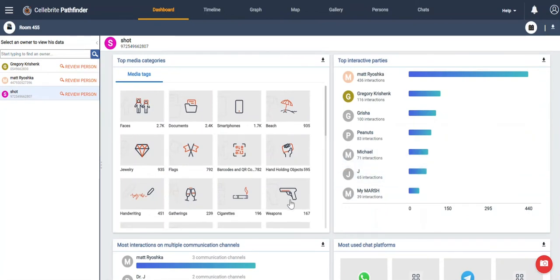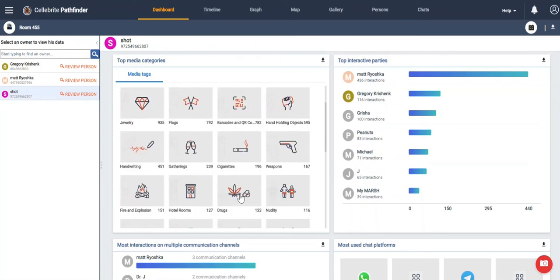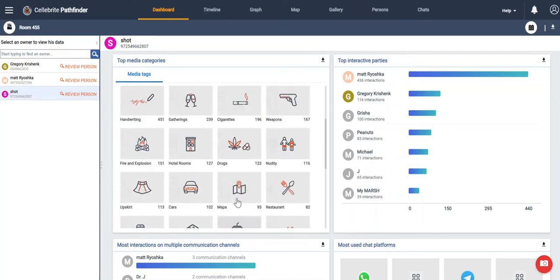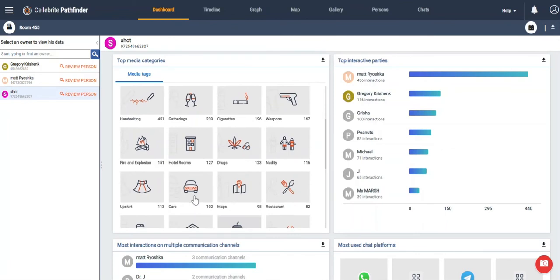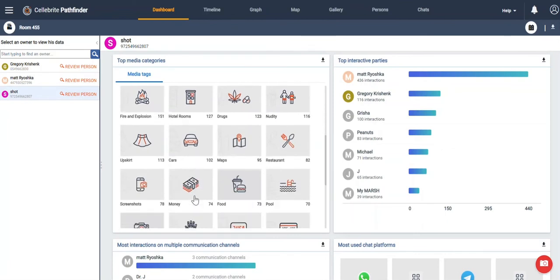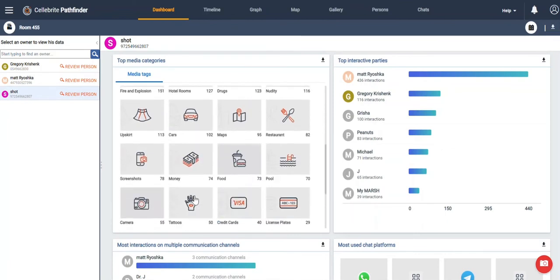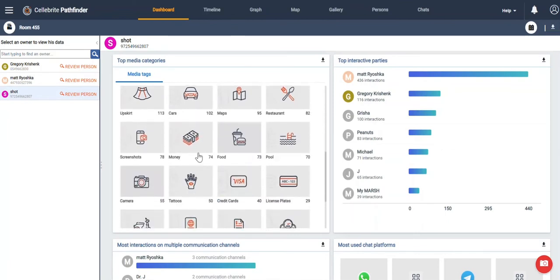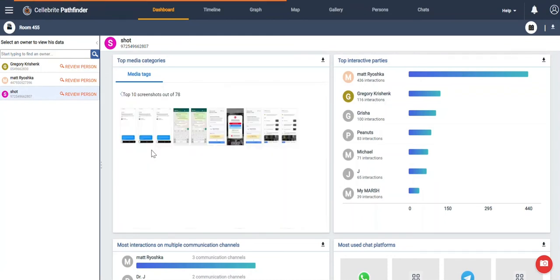Now where media tags is important is if you have something specific you're looking for, maybe it's drugs or gangs or cars or anything that could pertain to your investigation, that's obviously a place to start. But something that's really interesting are these screenshots.